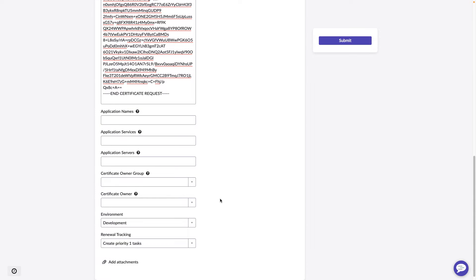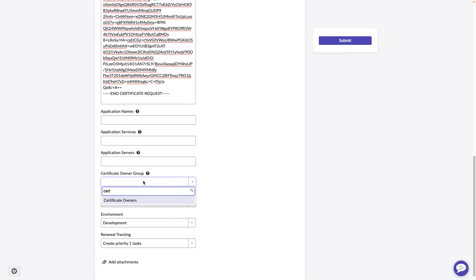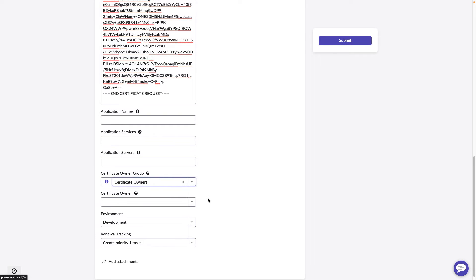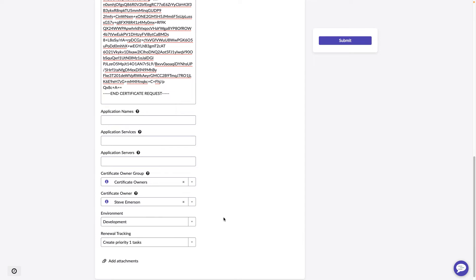Now, here we have the option to choose a certificate owner group. I'm going to go ahead and choose Certificate Owners. This is the group that will own the certificate. This is where the tasks will be sent to when there is a need to renew that certificate 60 days prior to expiration. I'll choose an owner as myself. This owner is who gets assigned as the assigned to on the CMDB CI record.